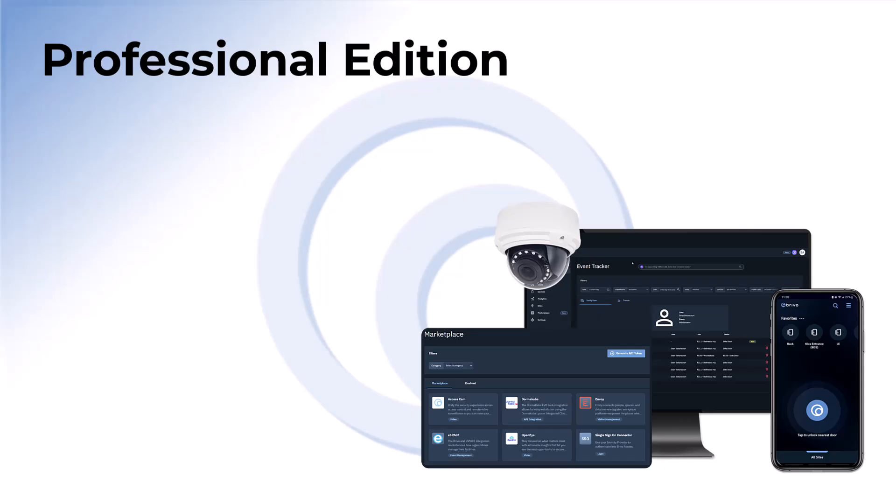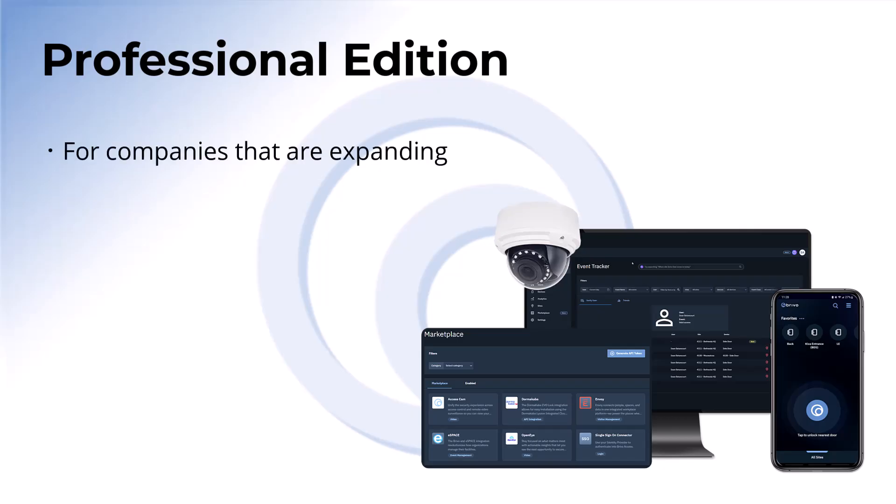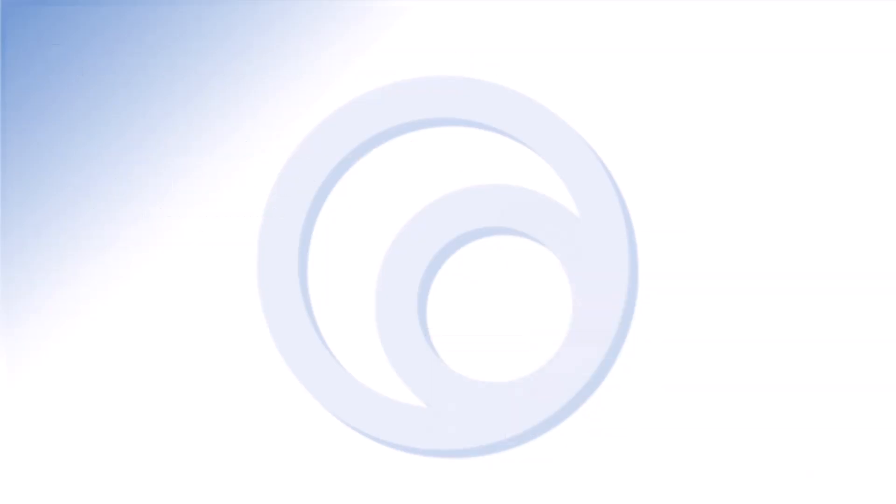The professional edition is best for companies that are expanding. It empowers organizations by adding key features such as license plate credentials and API integrations.